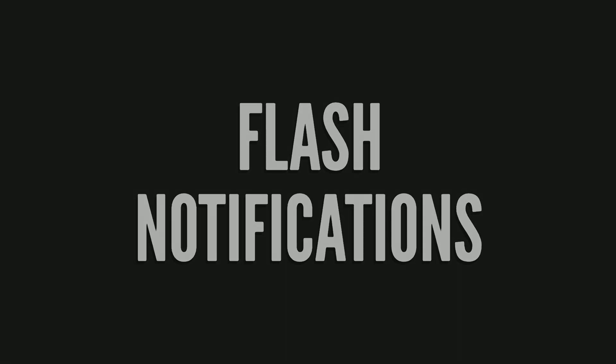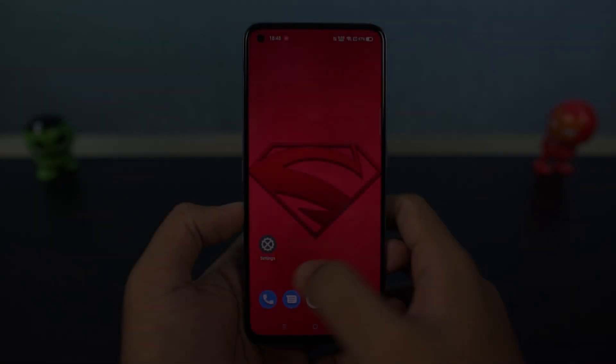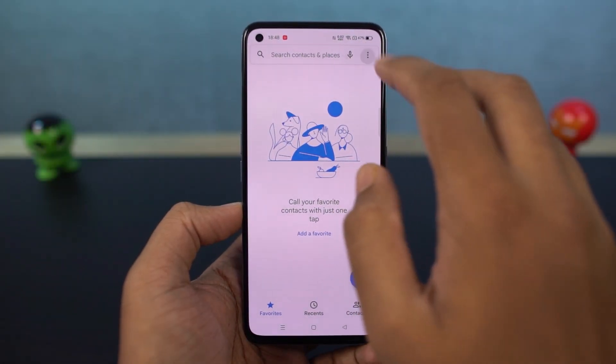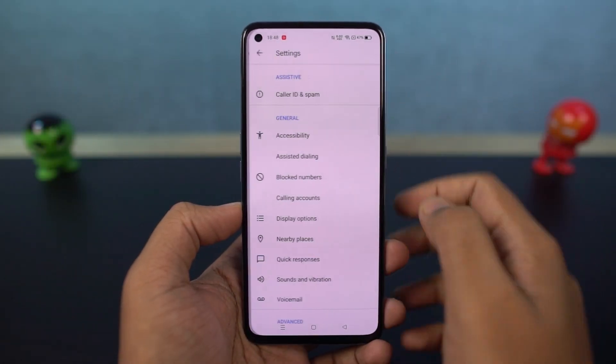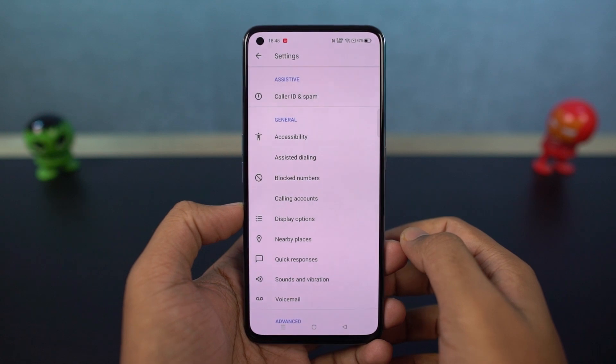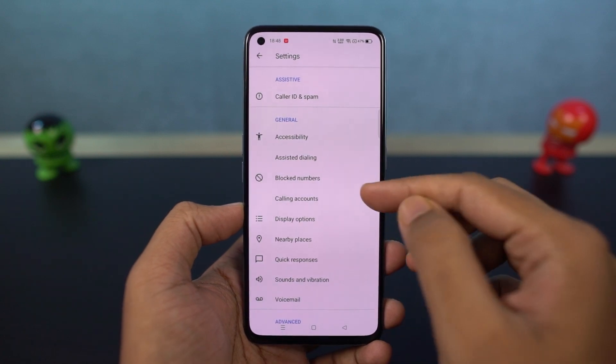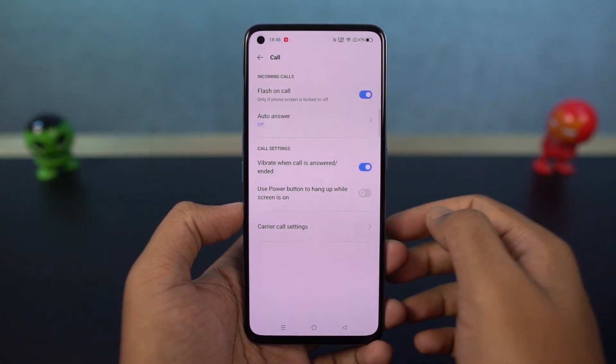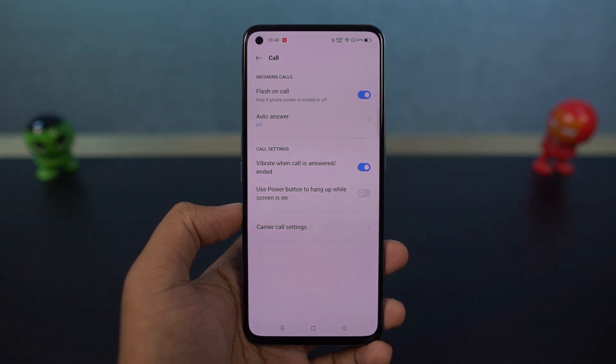We have flash on call. Once you enable this feature, every time you get a call, the flashlight on the phone blinks to give you an indication. This feature can be quite useful when your phone is in silent mode.